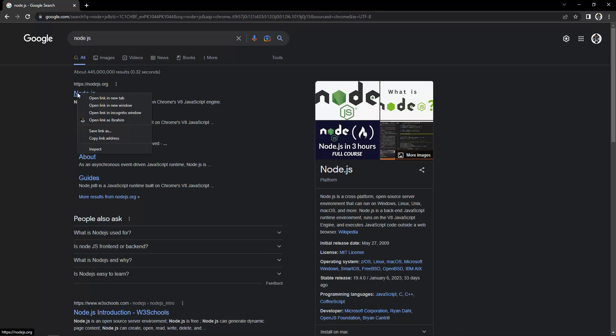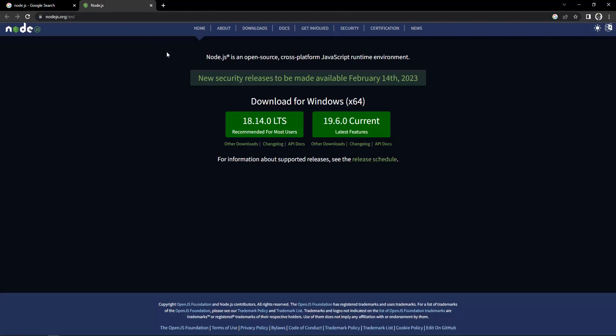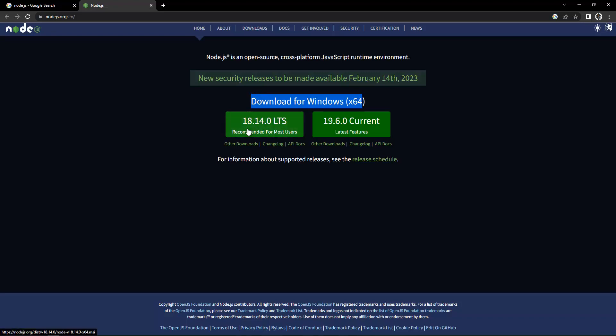Here you can see a new page appears. It's saying download for Windows x64 bit. If you are Mac users, you can go for the Mac options. For Windows users, you can see it's saying 18.14.0 LTS, which is recommended for most users, and after that there is 19.6.0 Current with the latest features.